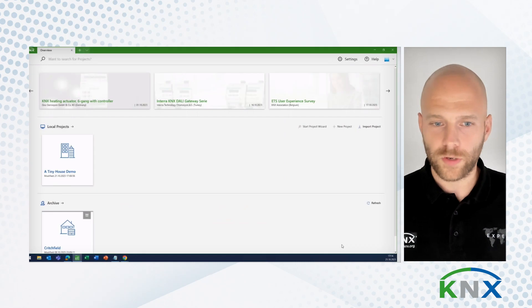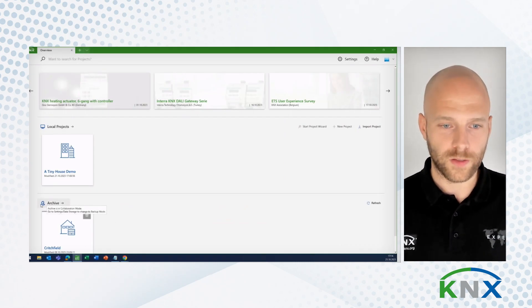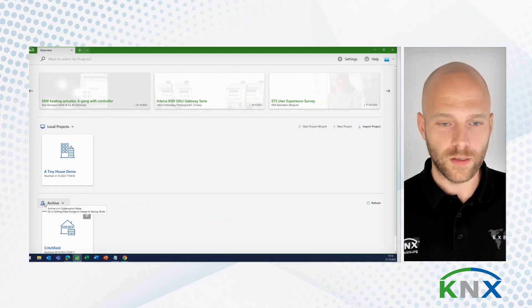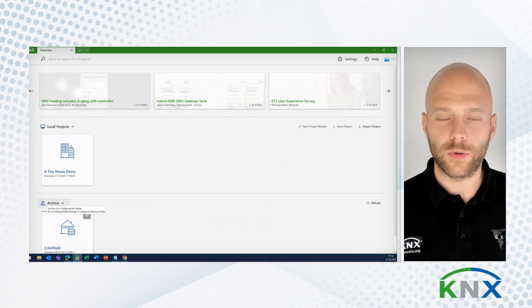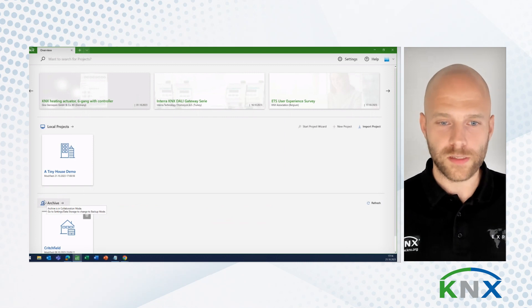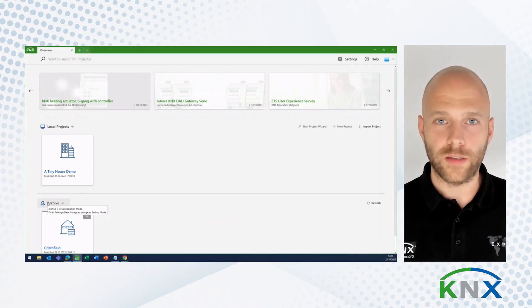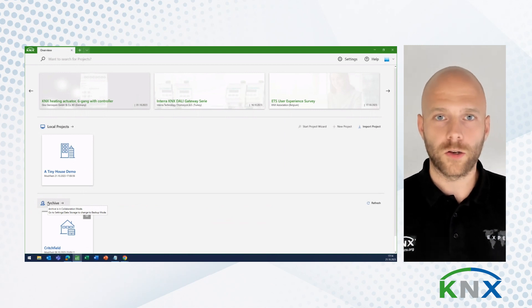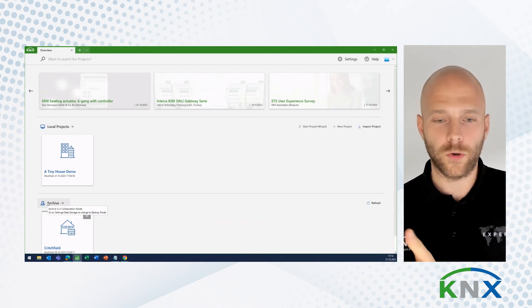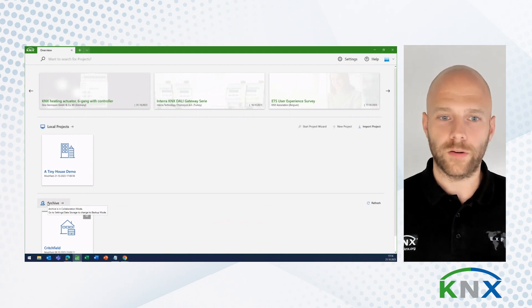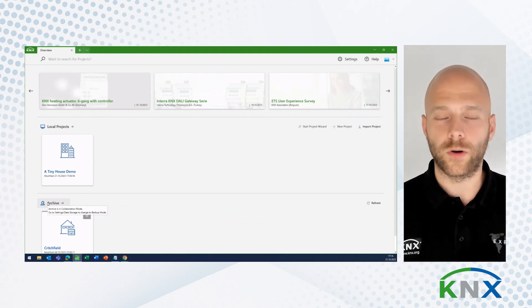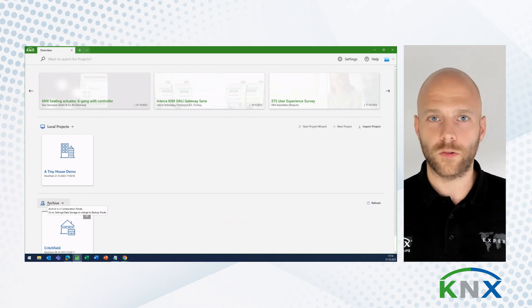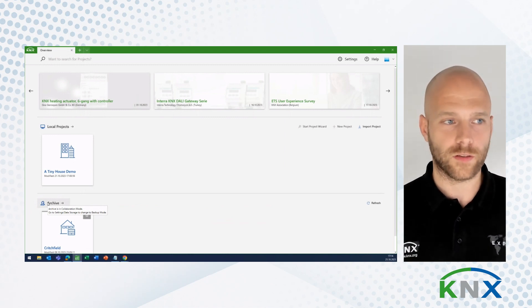But in Collaboration Mode, and you can see now here, that's the two icons, the two face icons, I have now the Collaboration Mode active. And what this means is, somebody else working in ETS, sharing the archive with me, could lock projects, because that person is working on them. Whereas, I could lock projects that I am working on, and so I make sure that no one else is touching these projects.